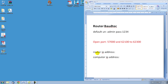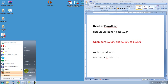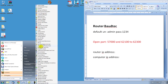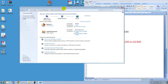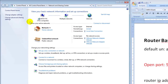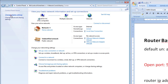Before we begin we need to know our router's IP address and the computer's IP address. So let's go to Network and Sharing Center from Control Panel. Click on Change Adapter Settings if you are running Windows 7, or look for Manage Network Connections if you are running Windows Vista, and click on that.